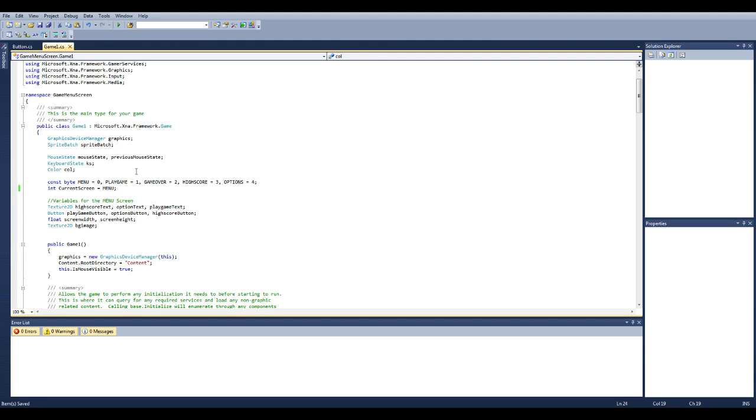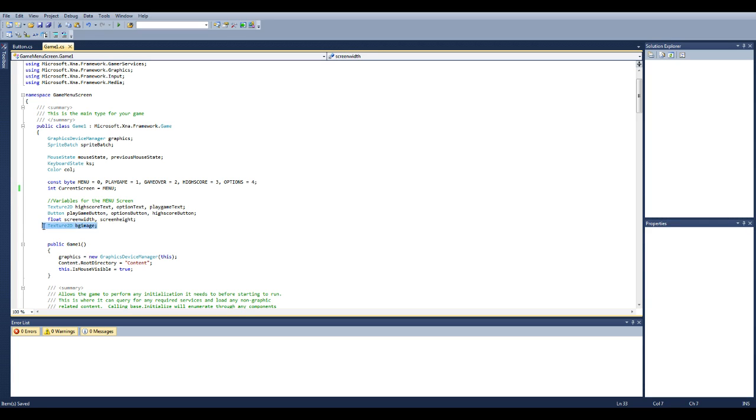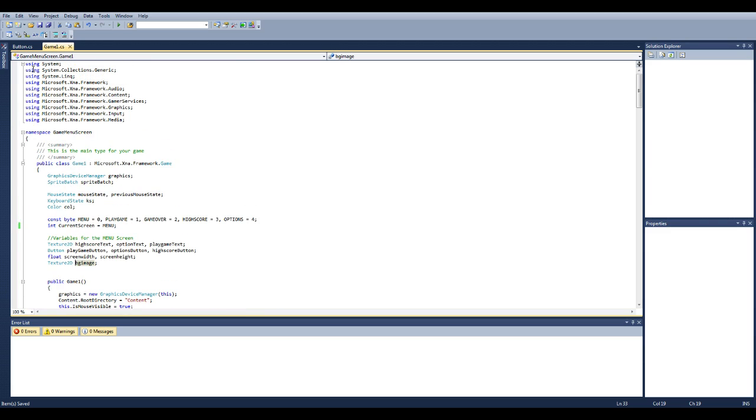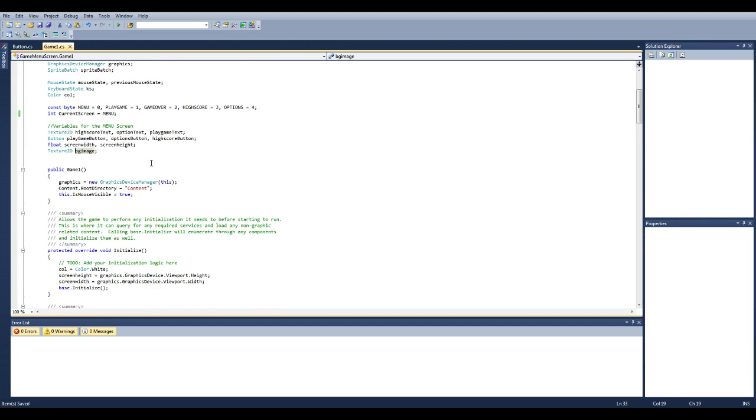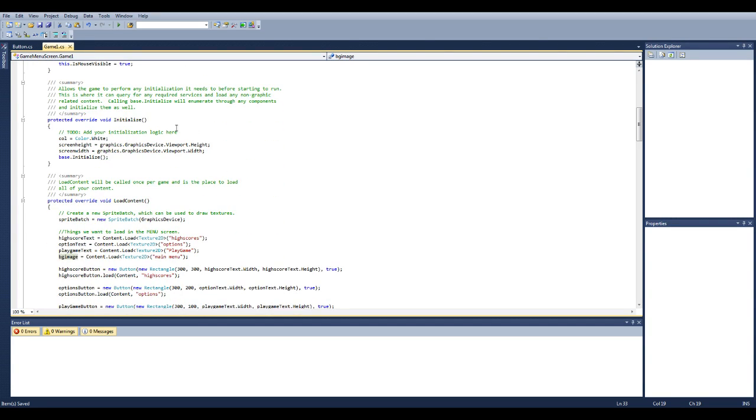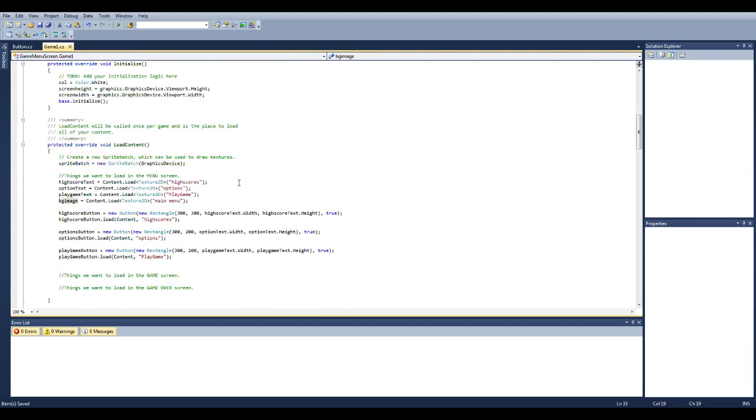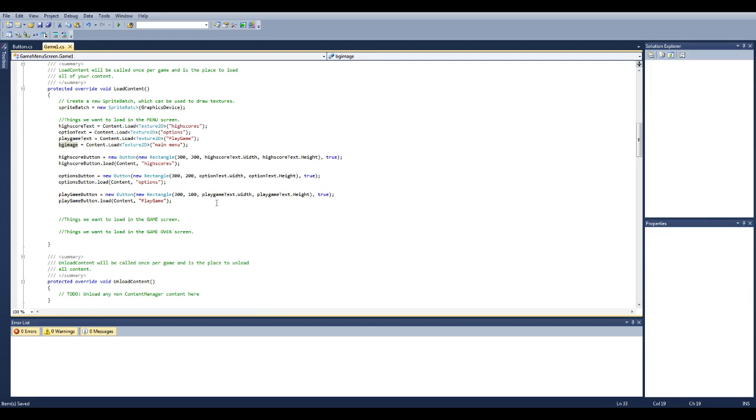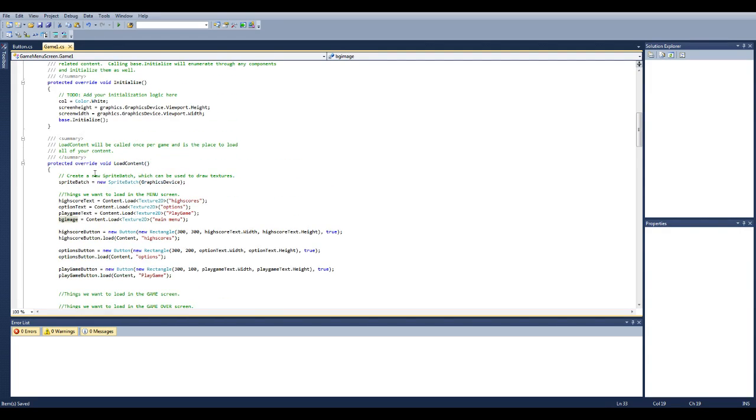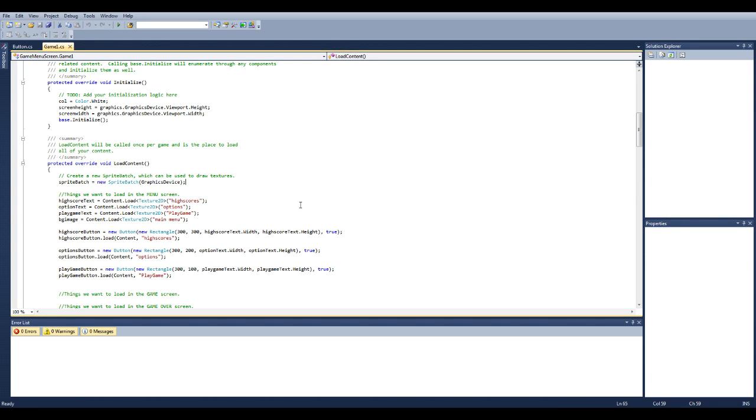So I'll just go over the code first. I have a texture for all of the buttons, high score, options, play games. I have a button class, play game button, options button, high score button, screen width, screen height and a background image which I made myself and I'll give you all the code to download this. Most of it is commented pretty heavily so it shouldn't be too hard to understand. So this is everything we load in here, just loading in the images here on the right. Assigning the rectangle for the button, the width and the height, the location and loading it in.